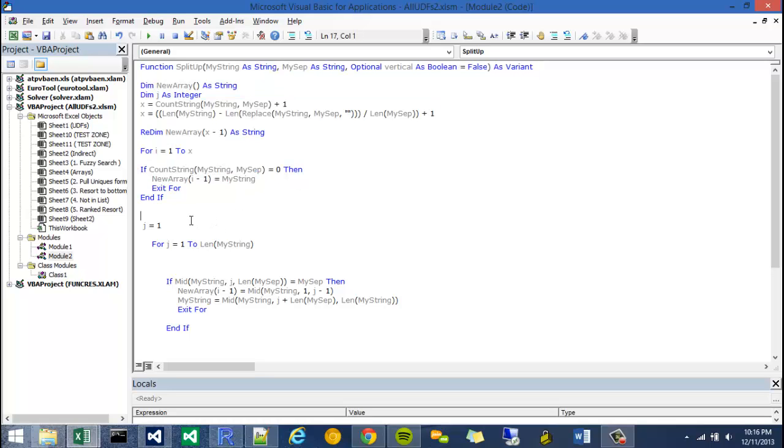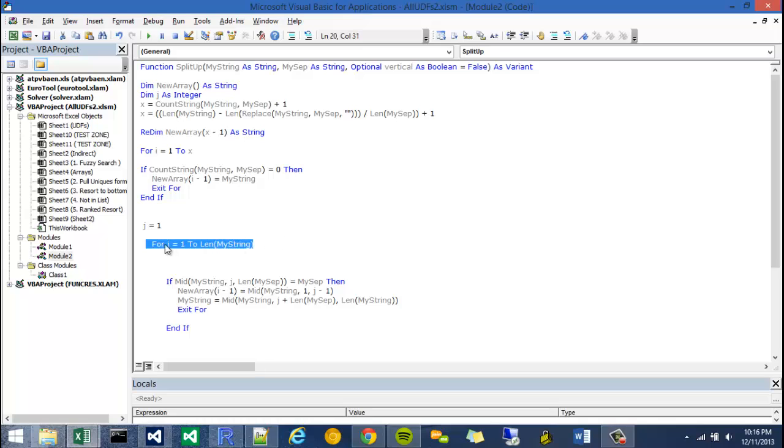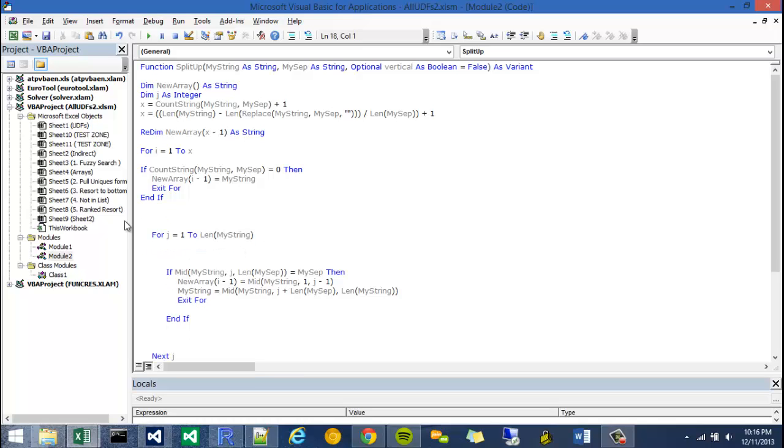The first thing I wanted to fix from the last one is get rid of this j equals 1. It doesn't hurt anything, but we actually don't need it. So as soon as this for loop is executed, j will be reset to 1. So we actually don't have to assign 1 to j right there.